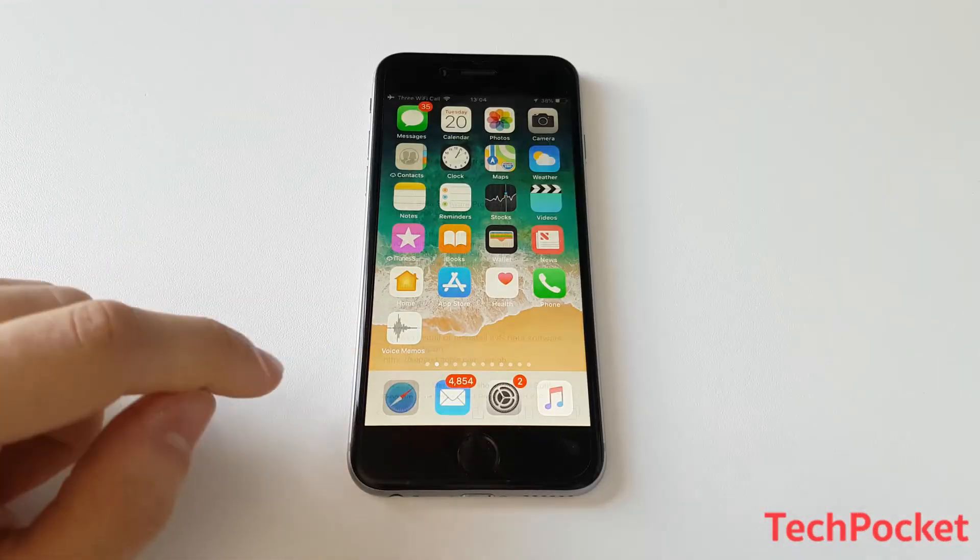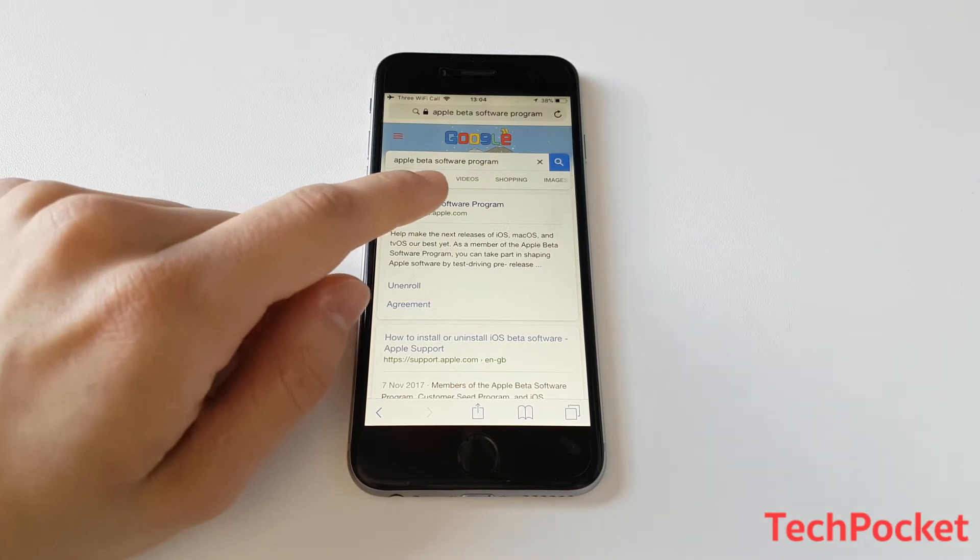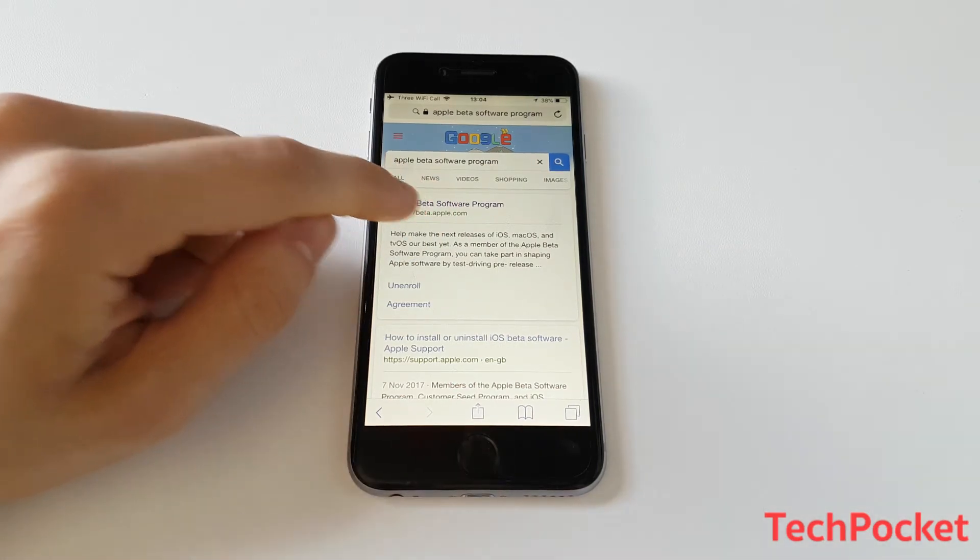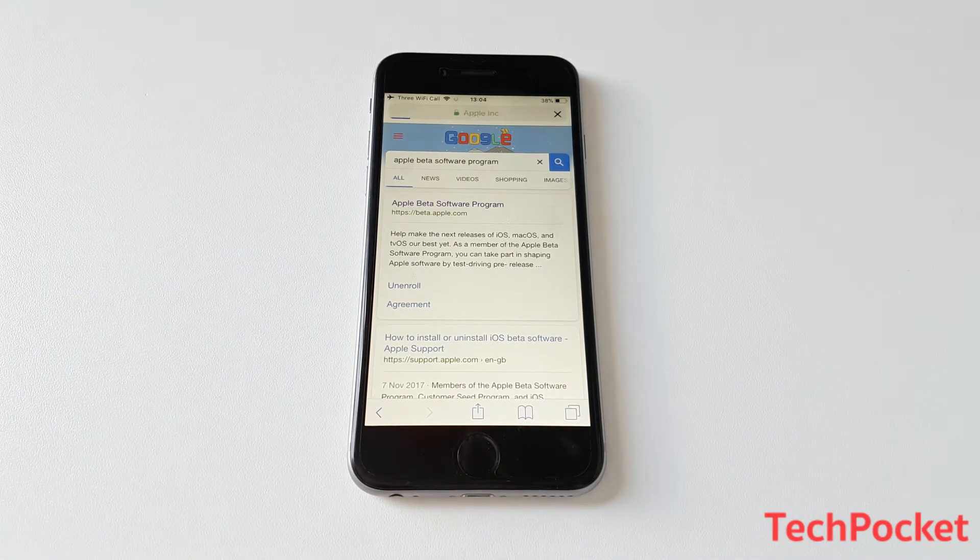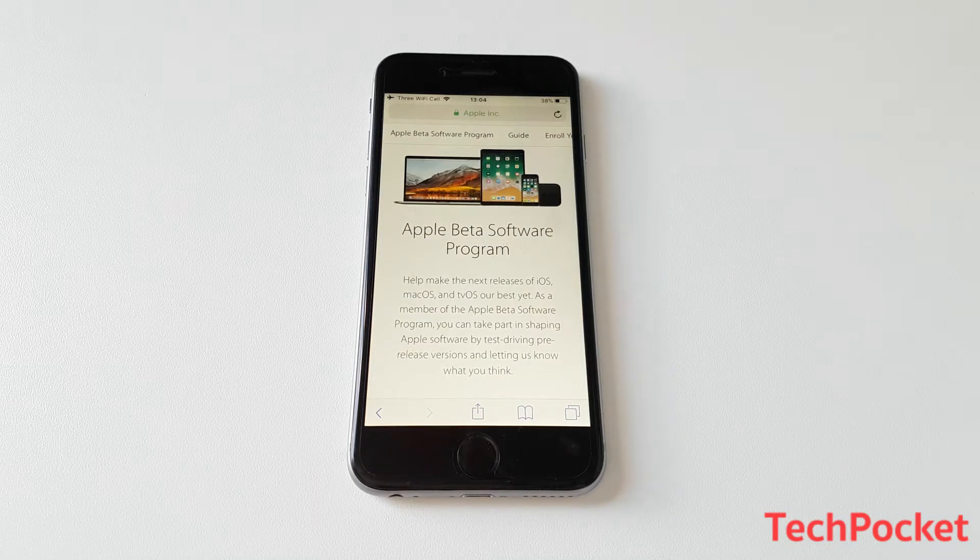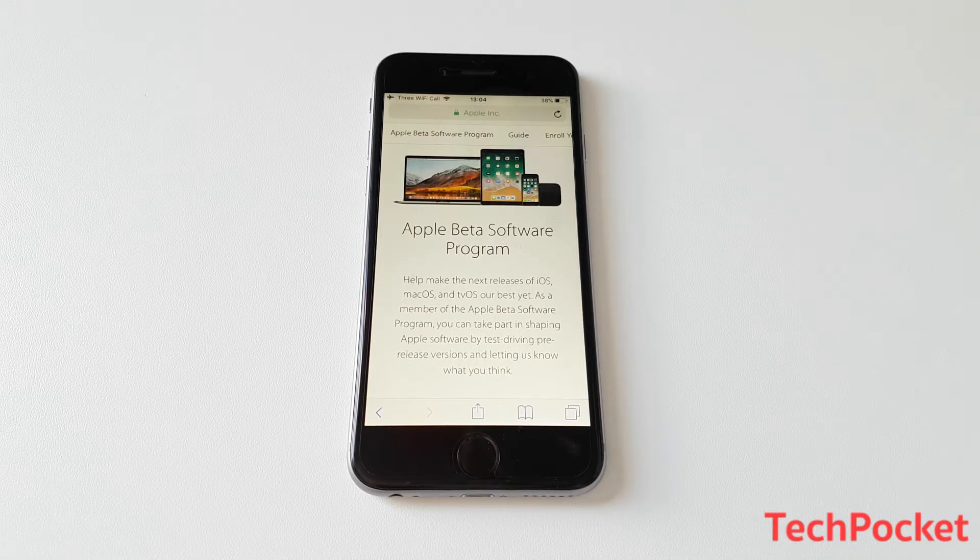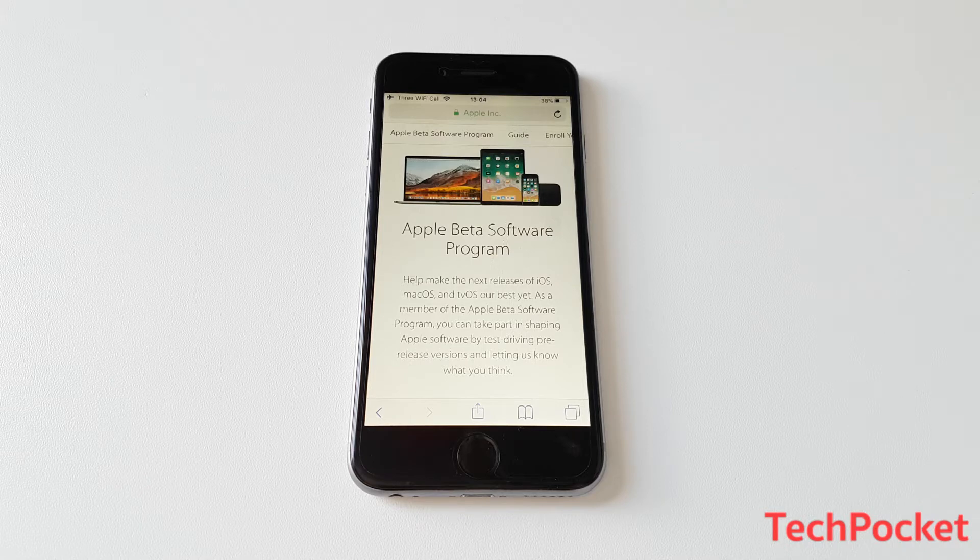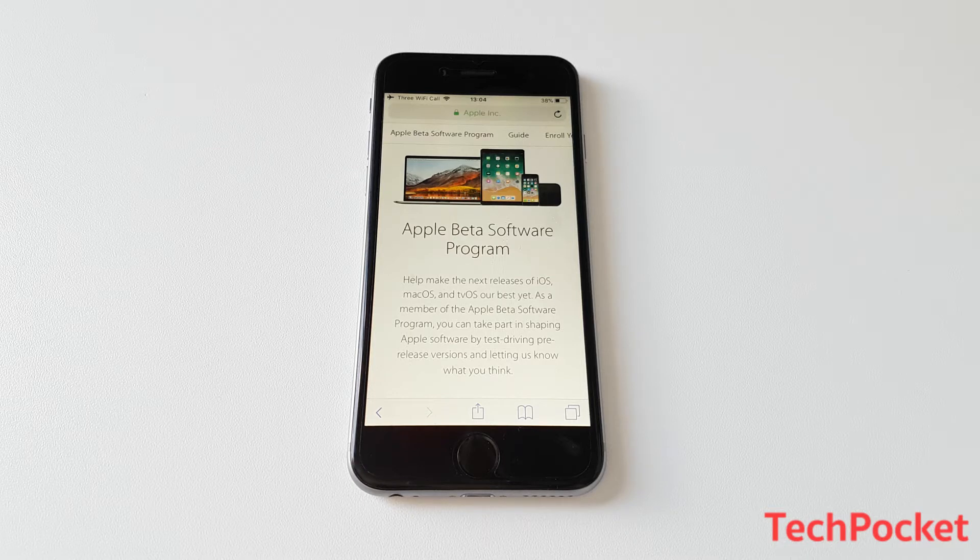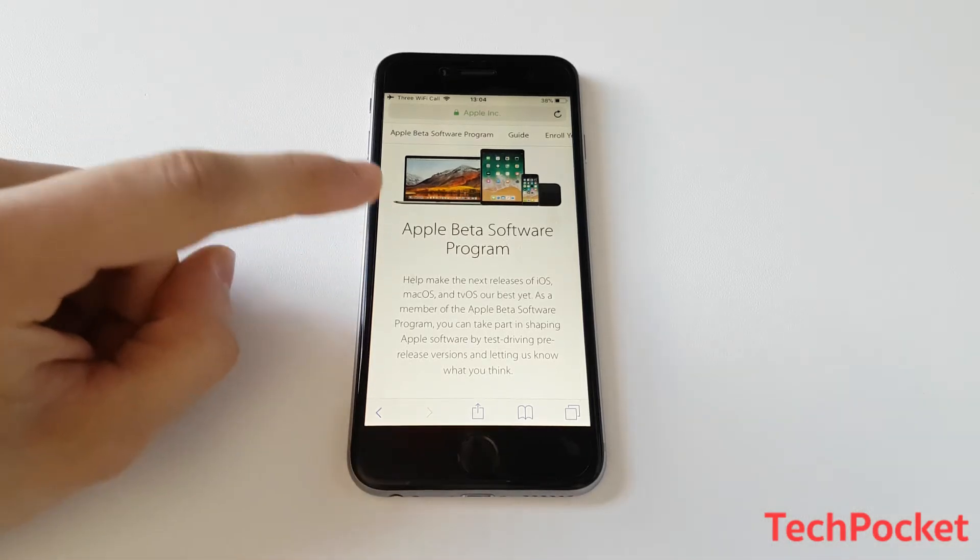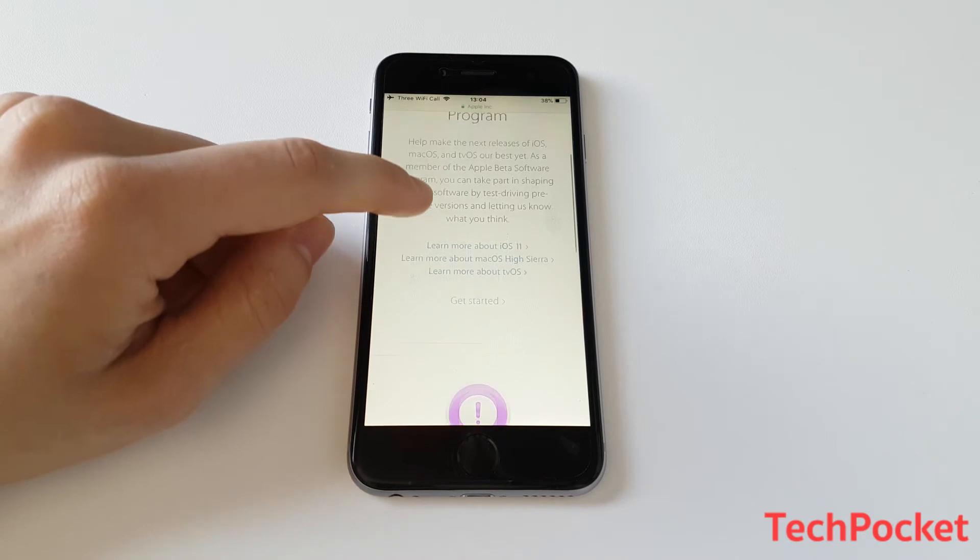So go to your browser and then type Apple beta software program and then click on the first link that is going to appear. And at this point, it should ask you to log in by using your Apple ID. So simply type your Apple ID, email and password and then it's going to navigate into a policy site where it tells you simply not to copy the software and things like this.